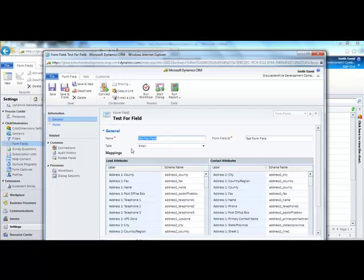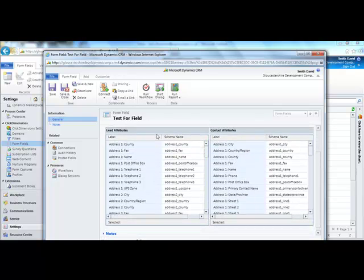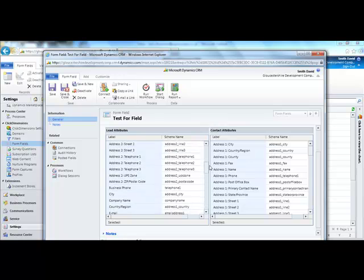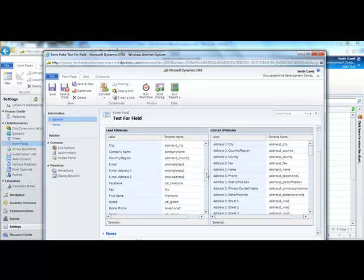Once that is successfully saved, you will see a range of mapping options for this field. For the moment, I'm going to map it to a lead. As I've decided to map the email address, I'm going to find email.